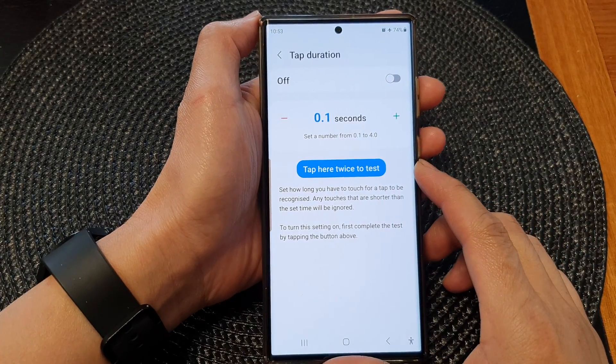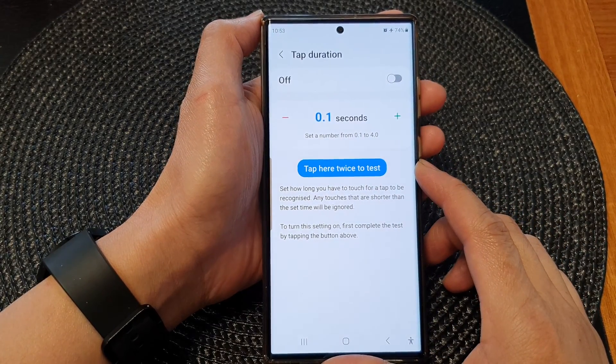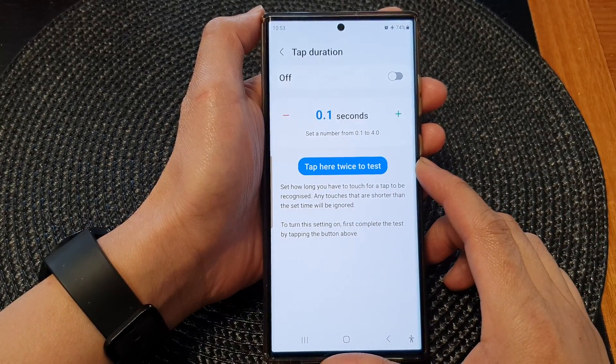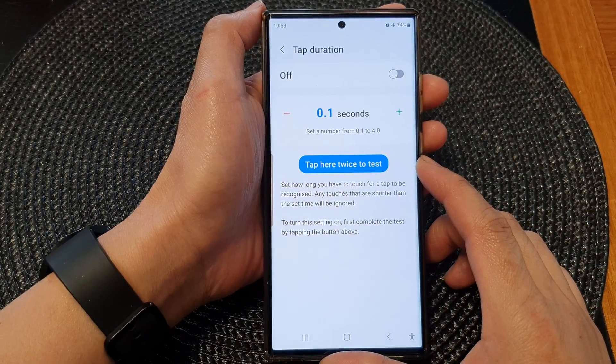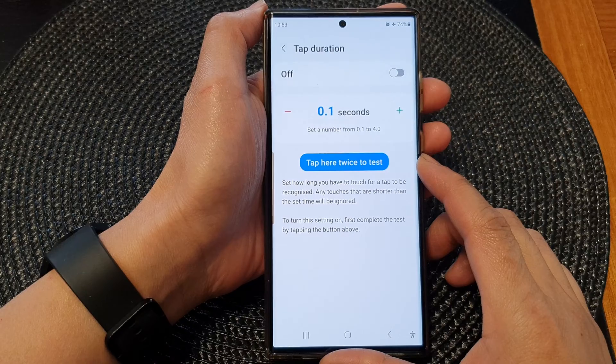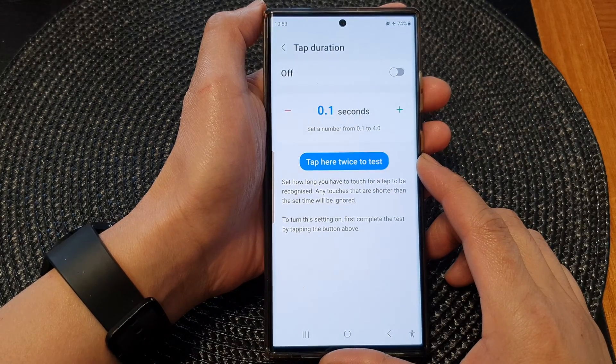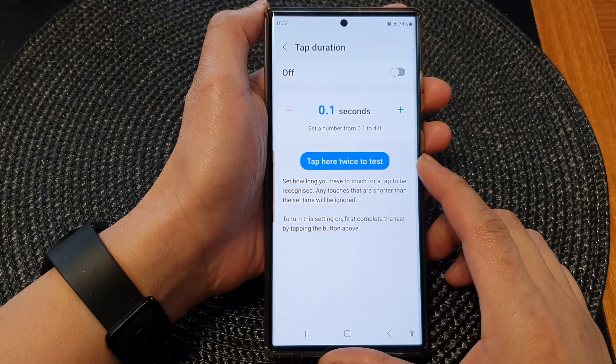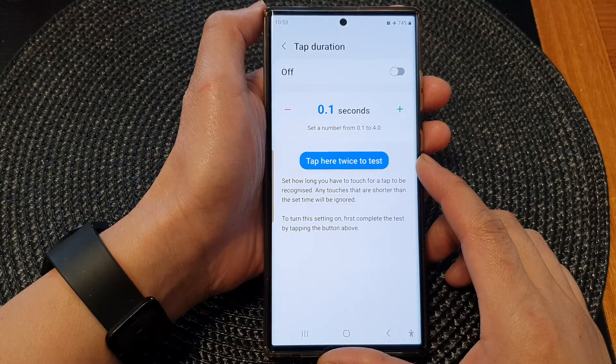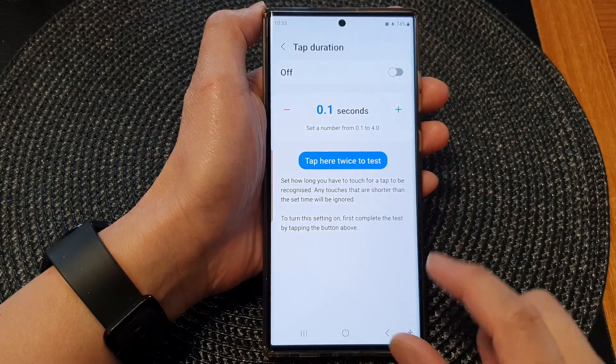Hey guys, in this video we're going to take a look at how you can change tap duration time on the Samsung Galaxy S23 series.